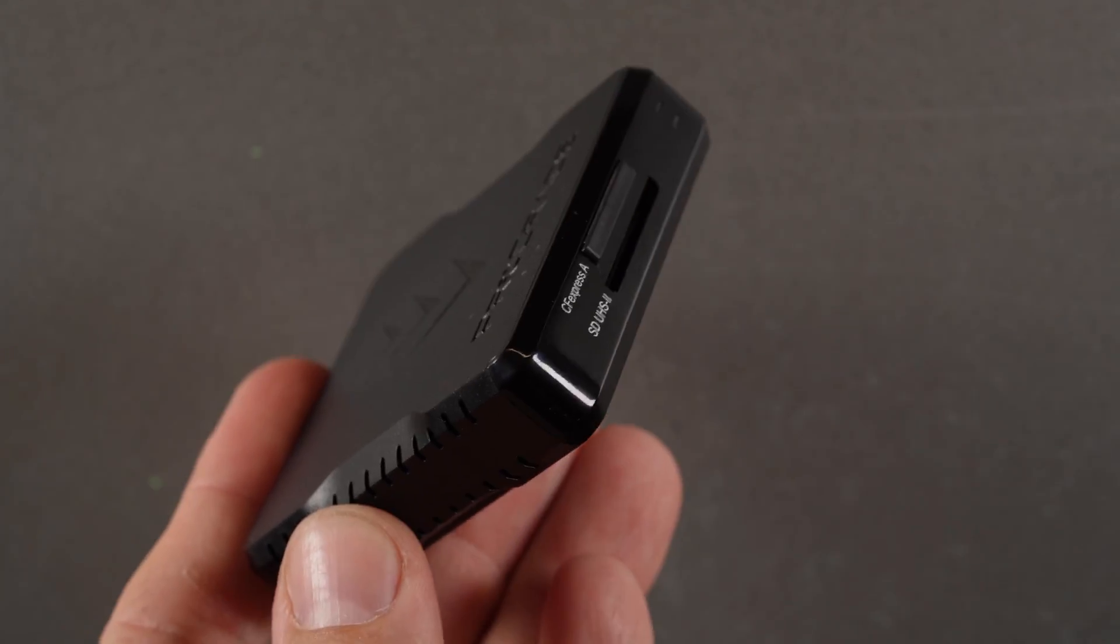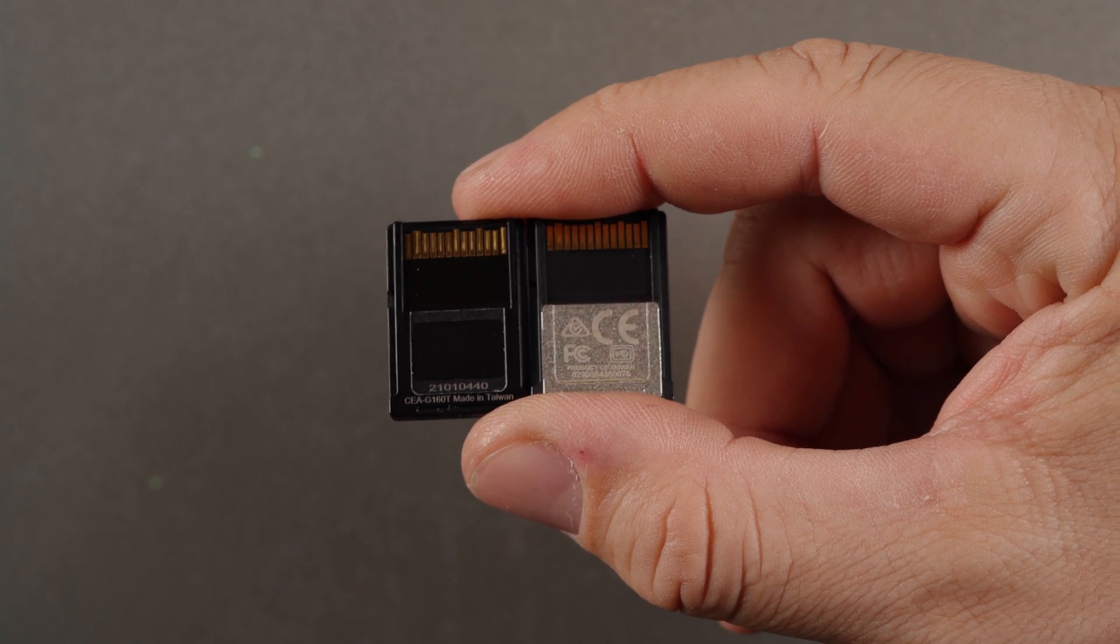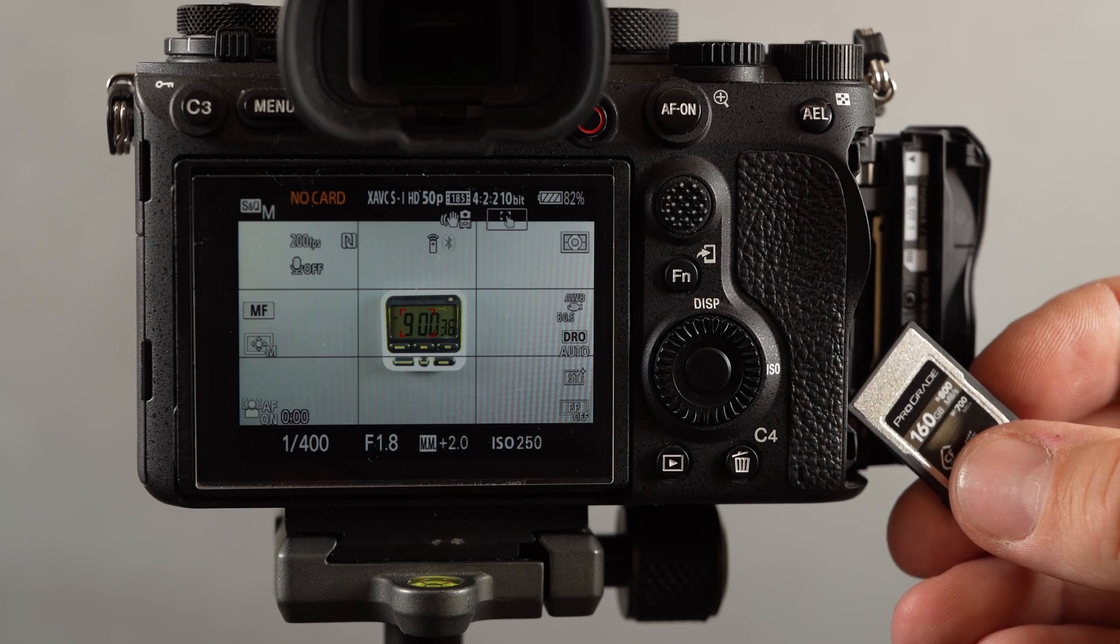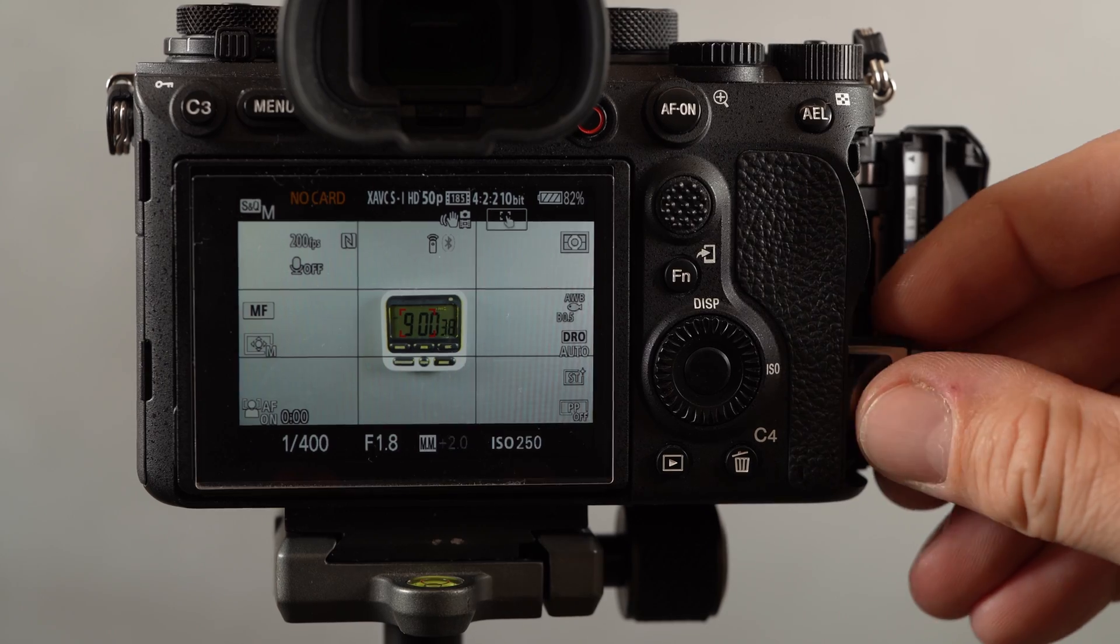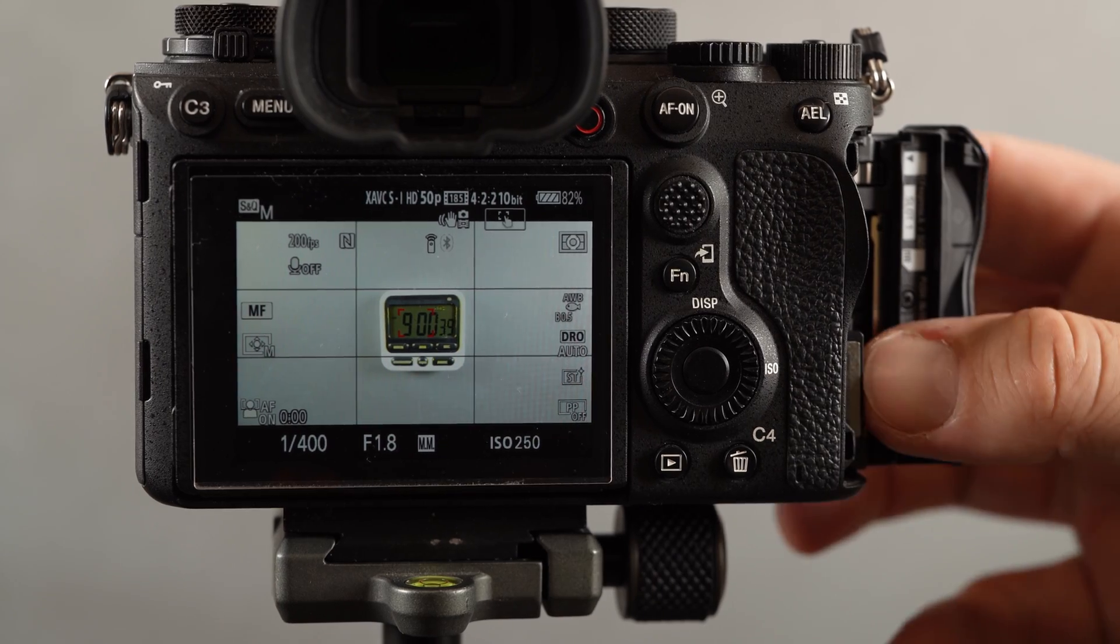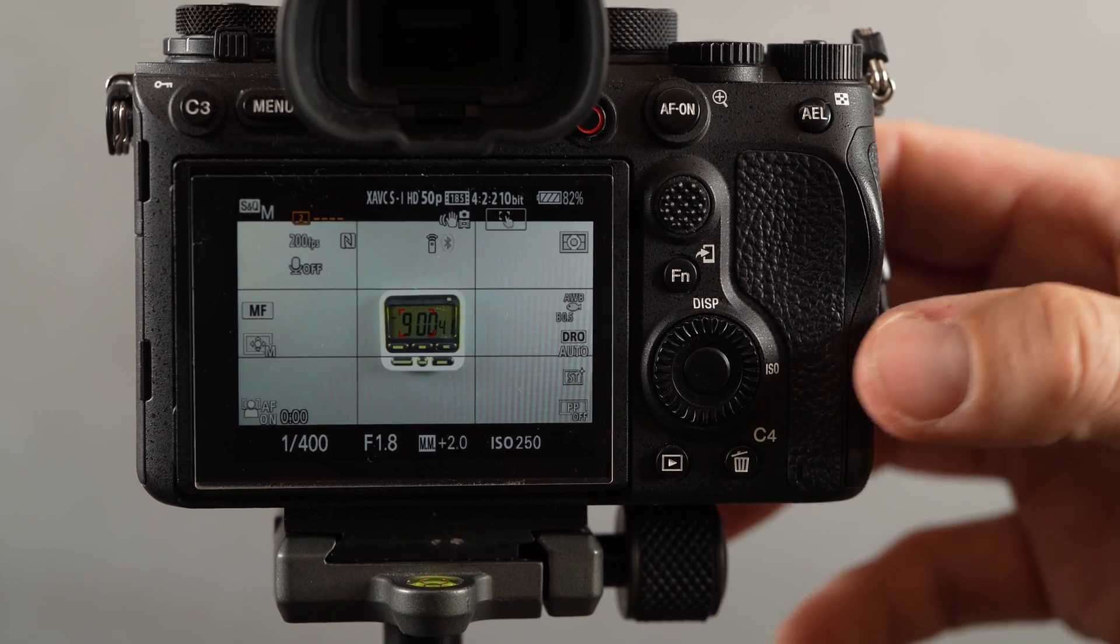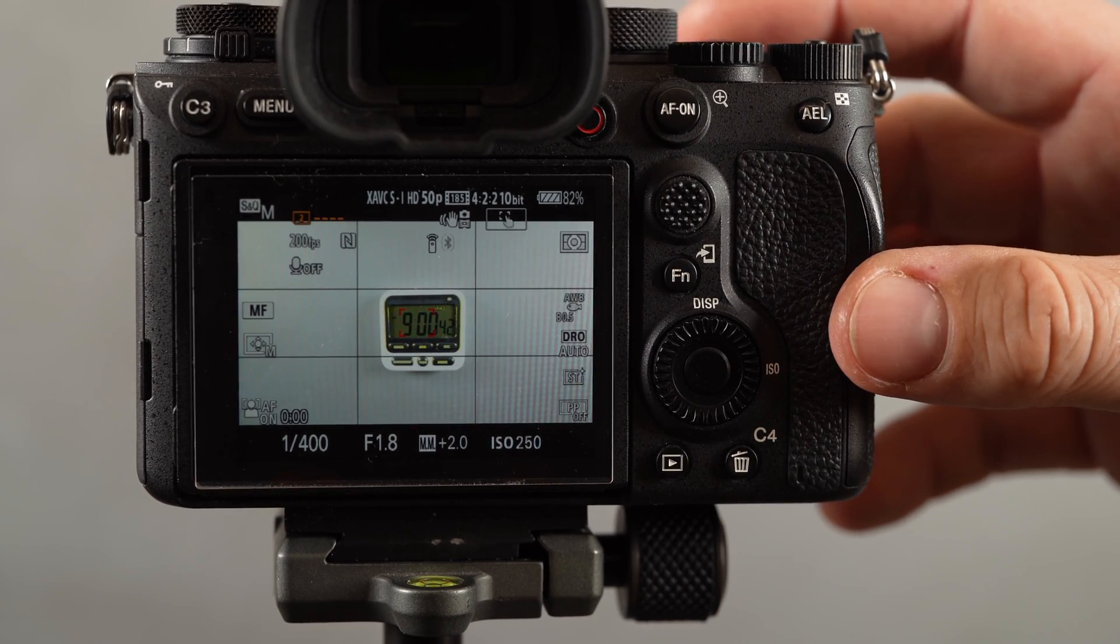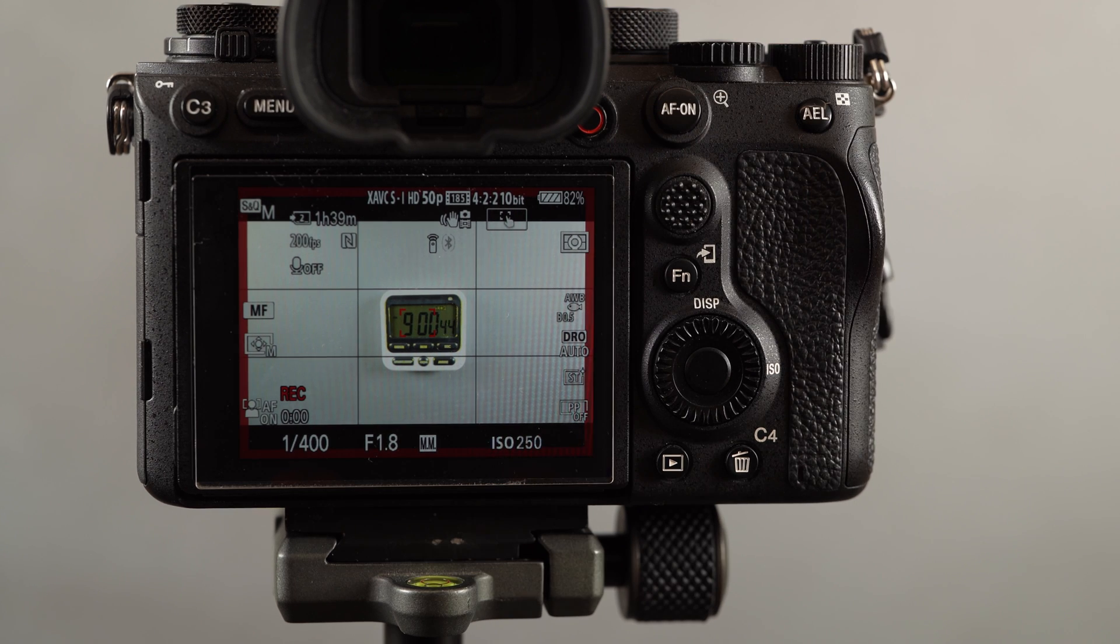Both CFexpress Type-A cards are also very well built with some metal parts for extra durability and heat dissipation. They are also both made in Taiwan and seem to be equally capable of shooting very high frame rates in SNQ video modes.